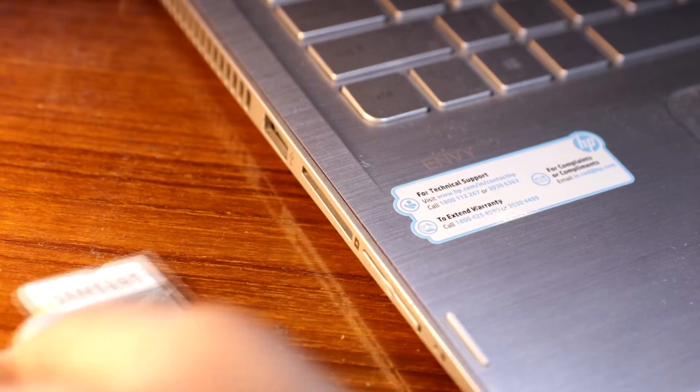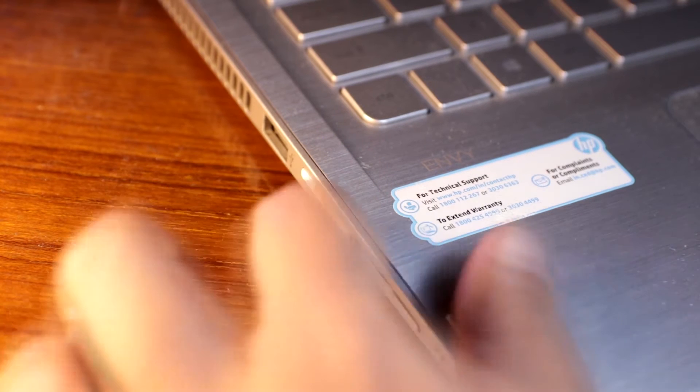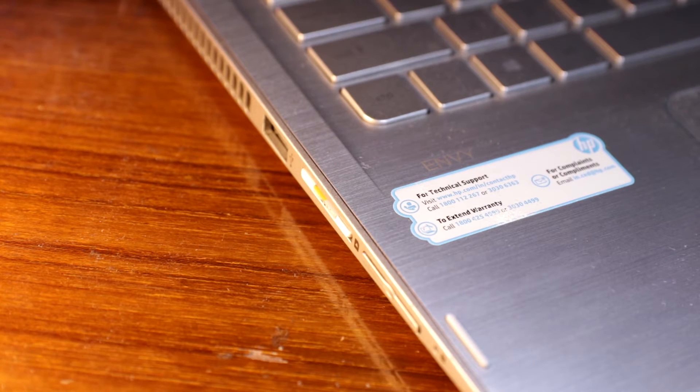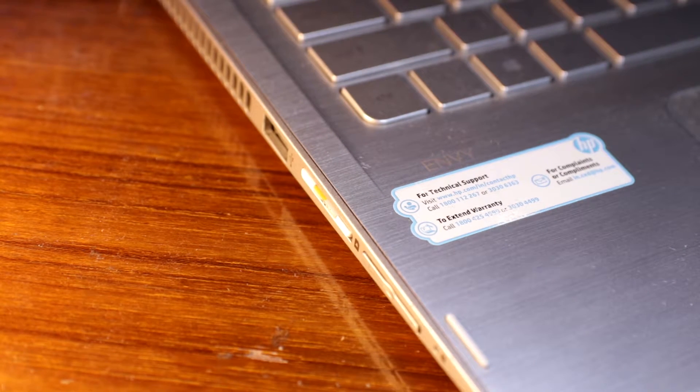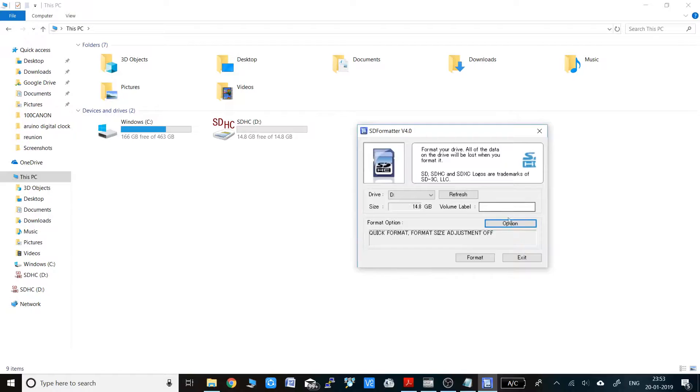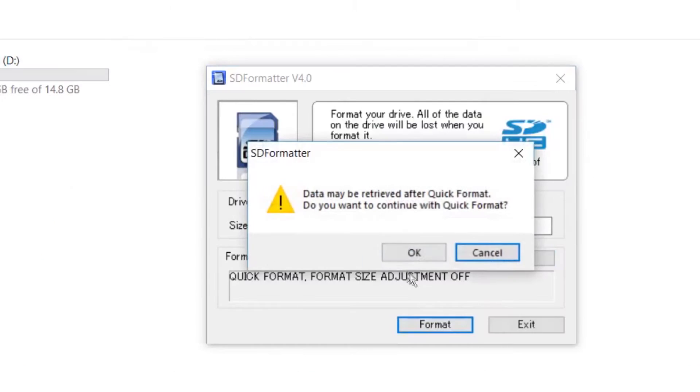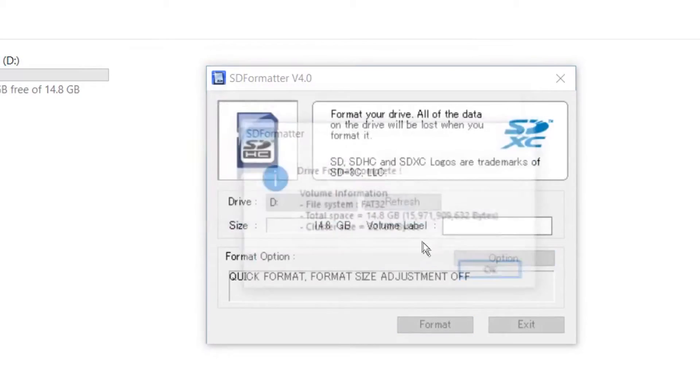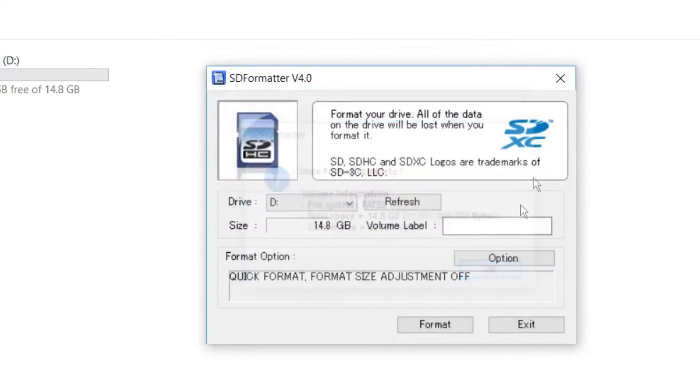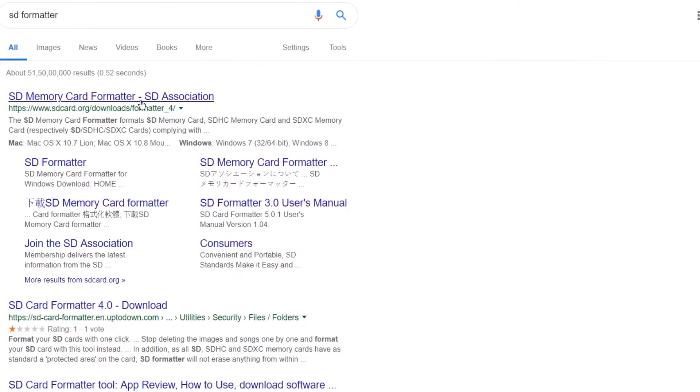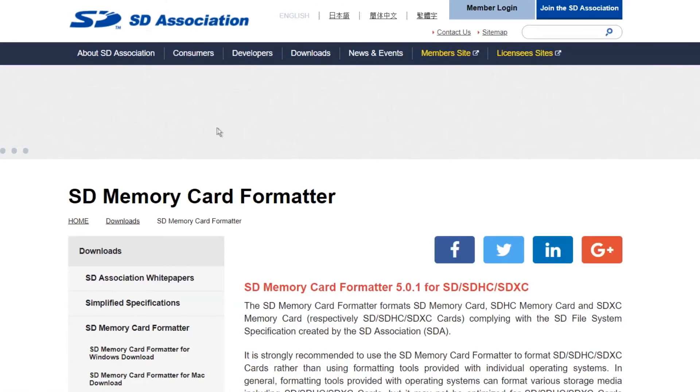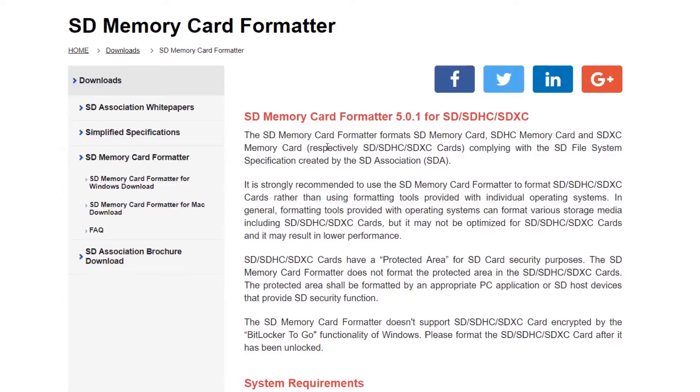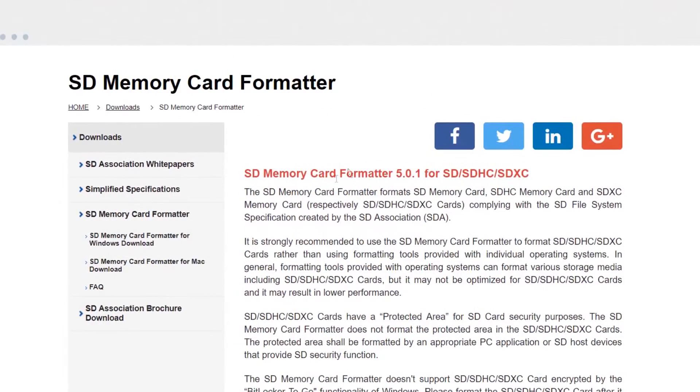To start this project, first insert the SD card into the SD card reader and put that in the computer. Now you have to format the SD card in FAT32 format. For that you need to install the SD card formatter software. I will be throwing the link in the description box below.